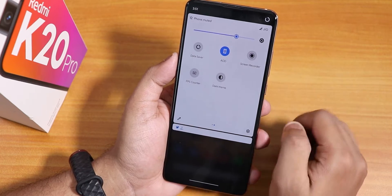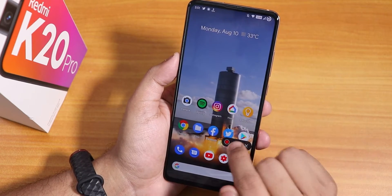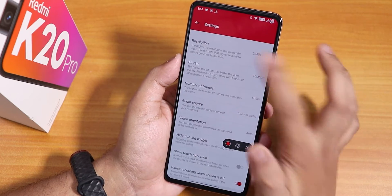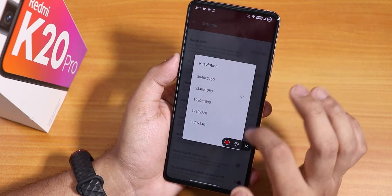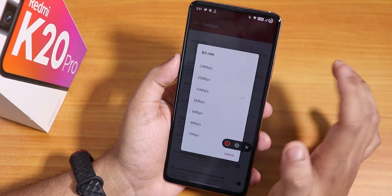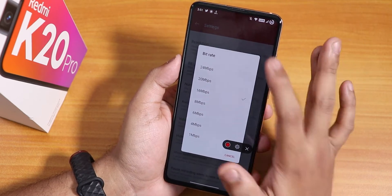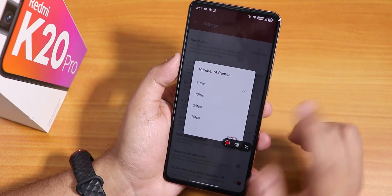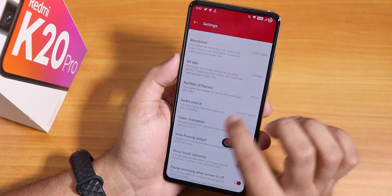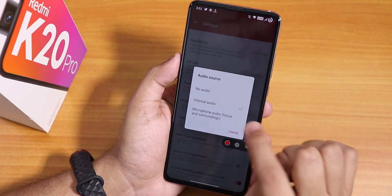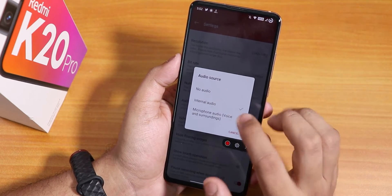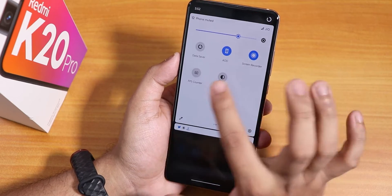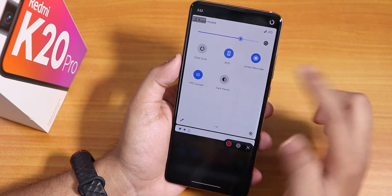In the quick settings panel you can add items like the screen recorder, which I've added. Going into the screen recorder settings, this is an OxygenOS-style recorder. You can change the resolution, bitrate up to 24 Mbps, frame rate up to 60 FPS, and audio source — internal audio, microphone audio, or no audio.